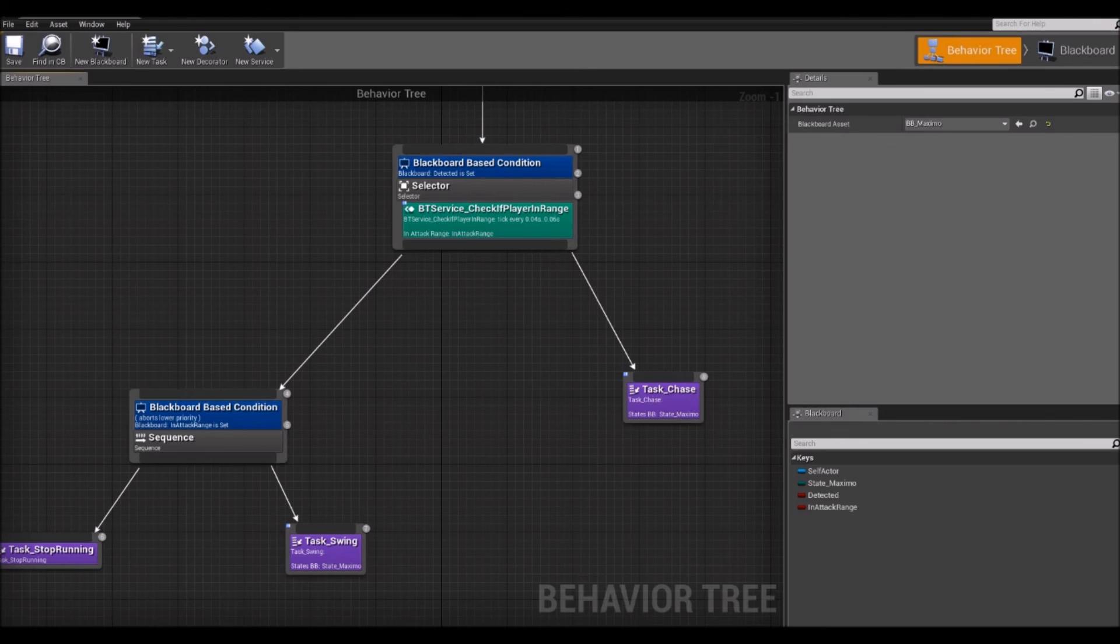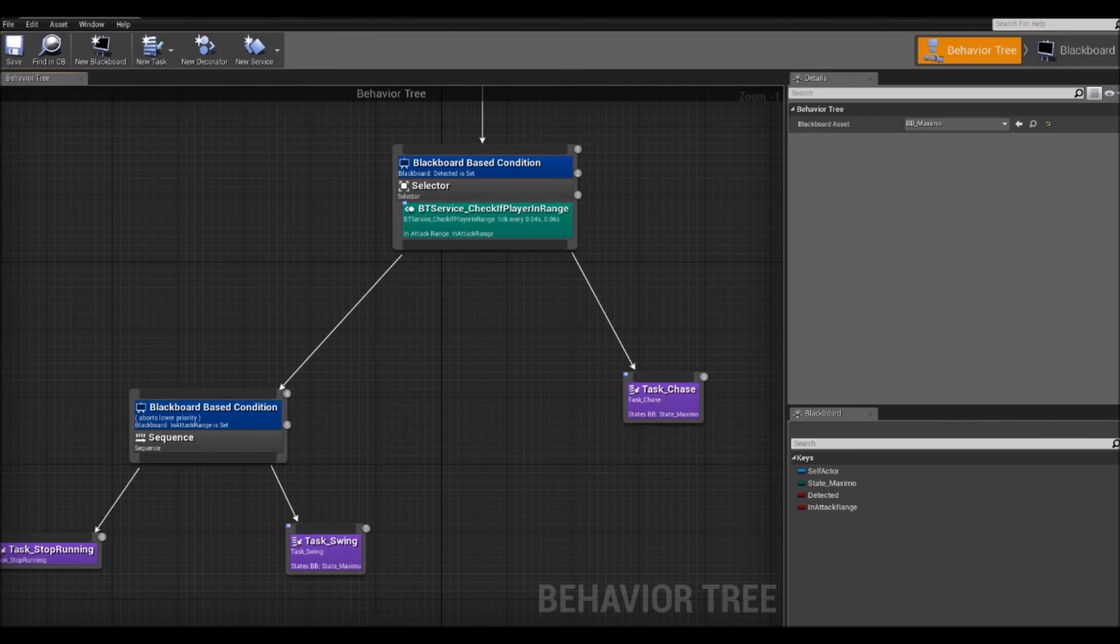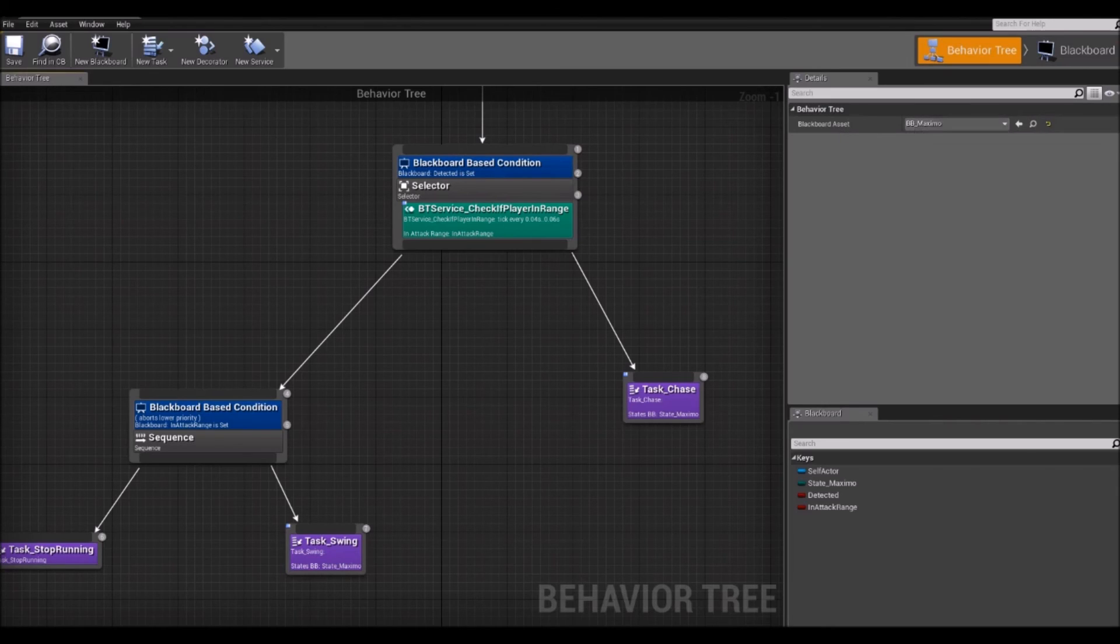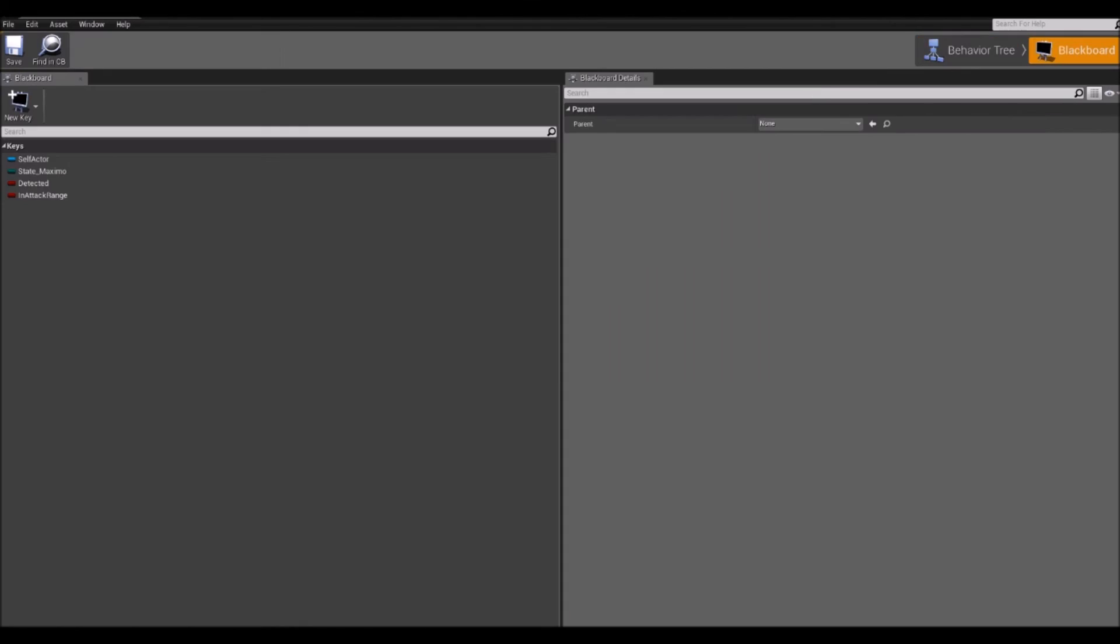So there is one last component I want to go through before finishing this episode. And that is the blackboard component. You can see, if you look at the details panel. Under it you can see the blackboard asset. And you can see one is selected here. And above that you can see blackboard. If you click at it you will see the blackboard for this AIBT. When a behavior tree is called on an AI entity, a data context is needed. Which acts as a storage for variables that are interpreted, altered and used by the nodes in the AIBT. Basically, you can think of this as a storage for the variables that are going to be used between these nodes that I showed you.